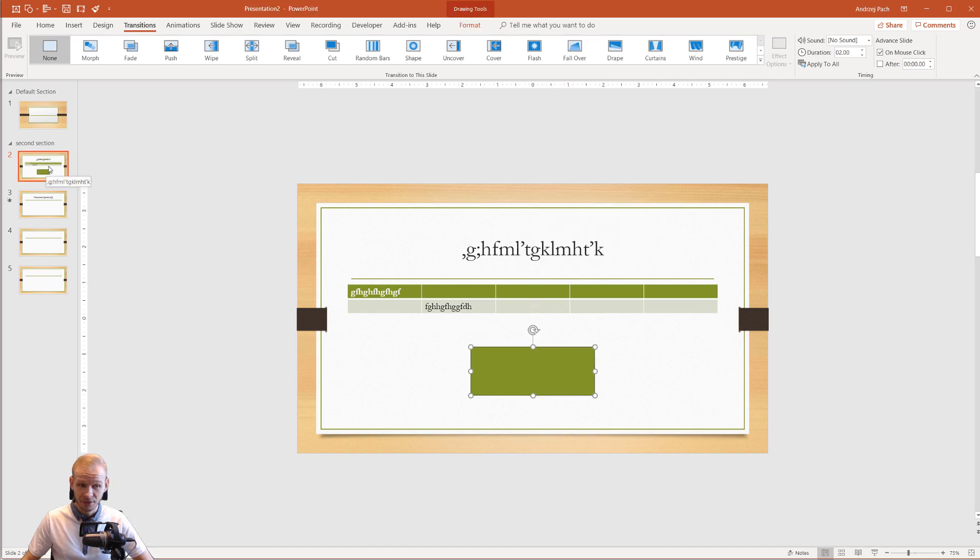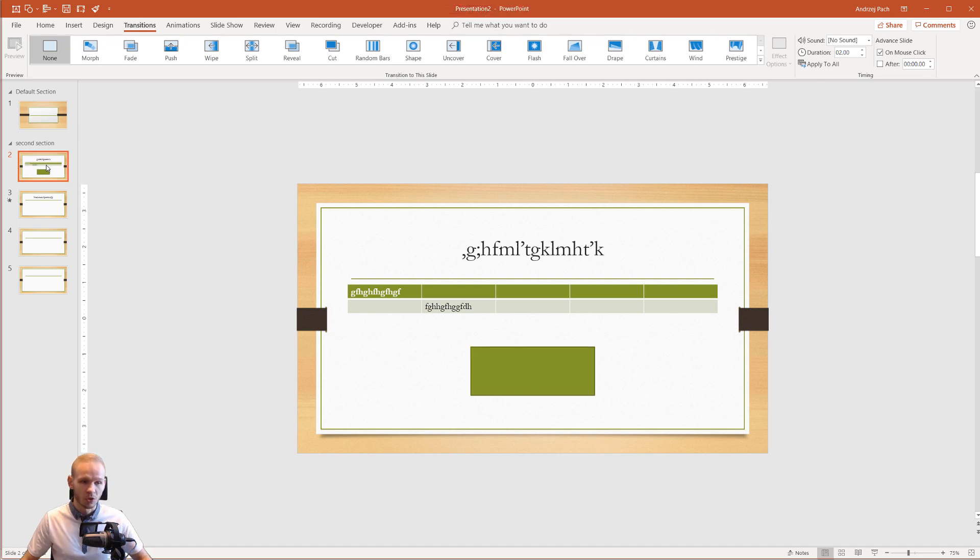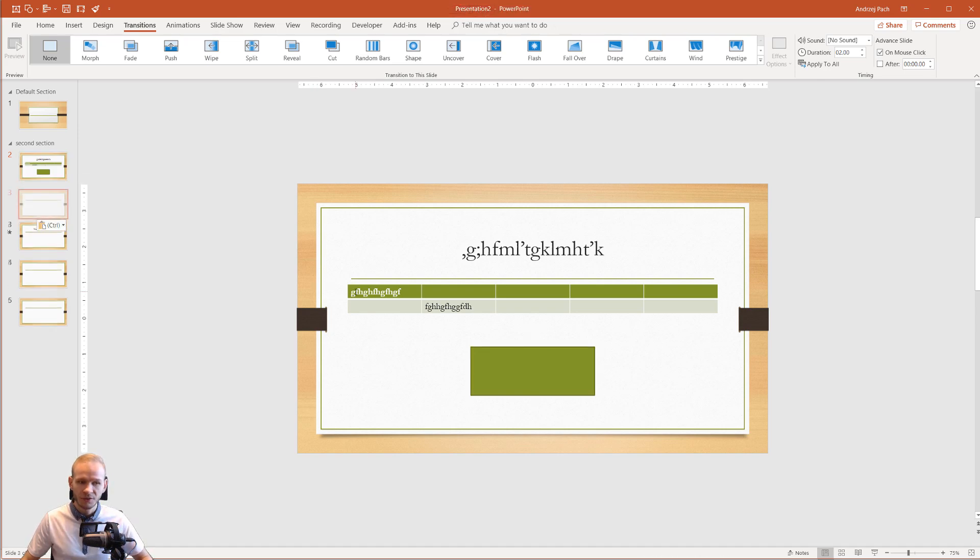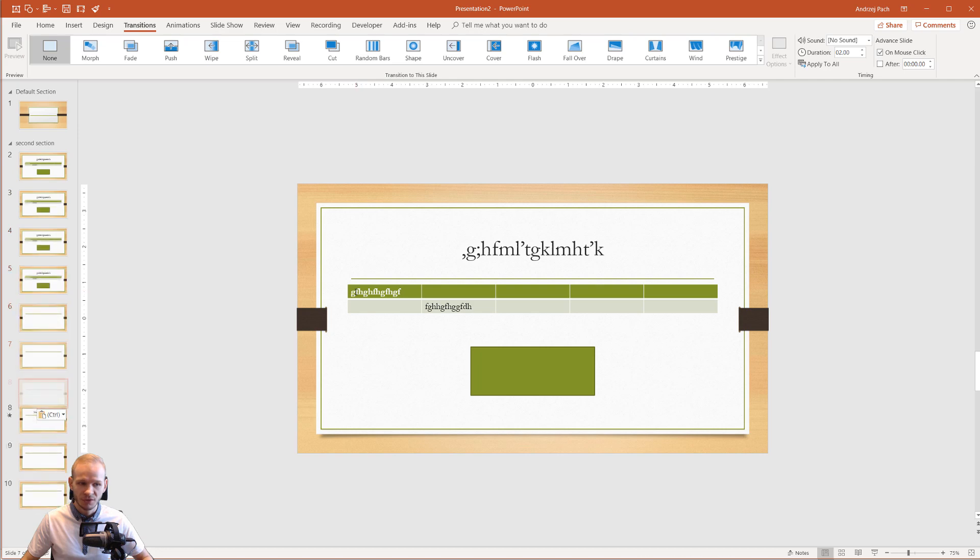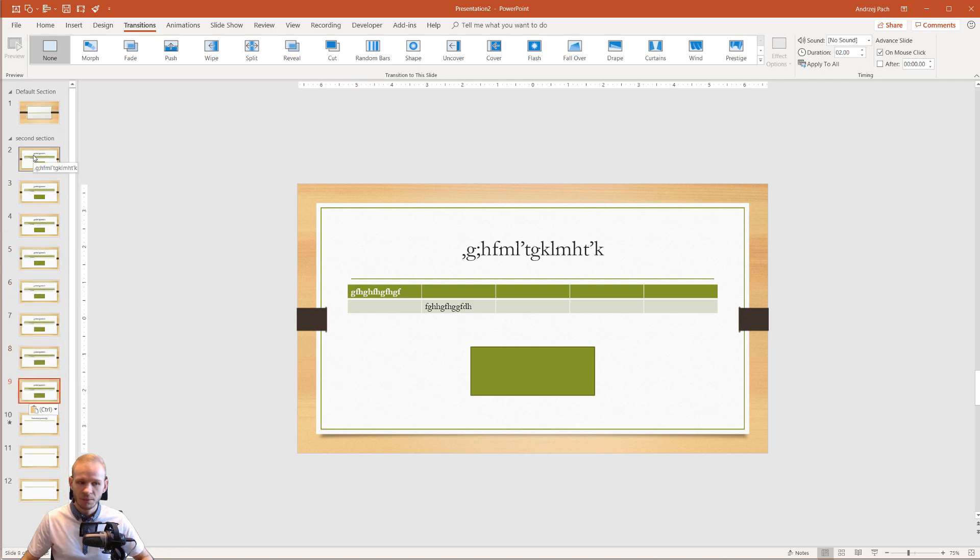I can click on it here, press Ctrl or Command C and just Ctrl or Command V, V, V, V, V, V. This will simply paste the new slide.